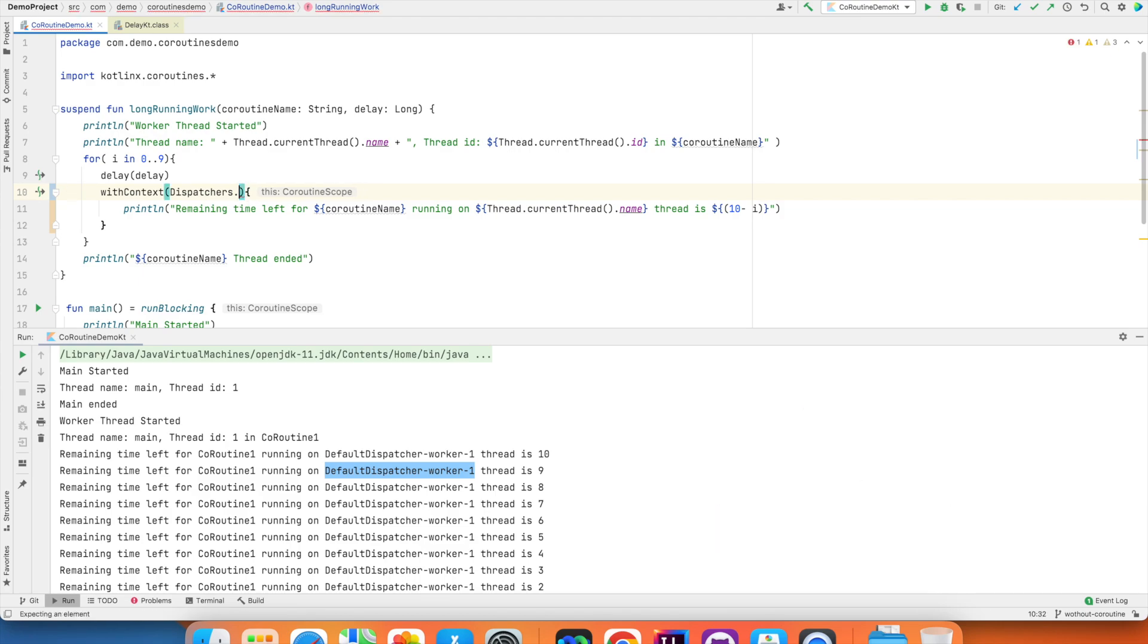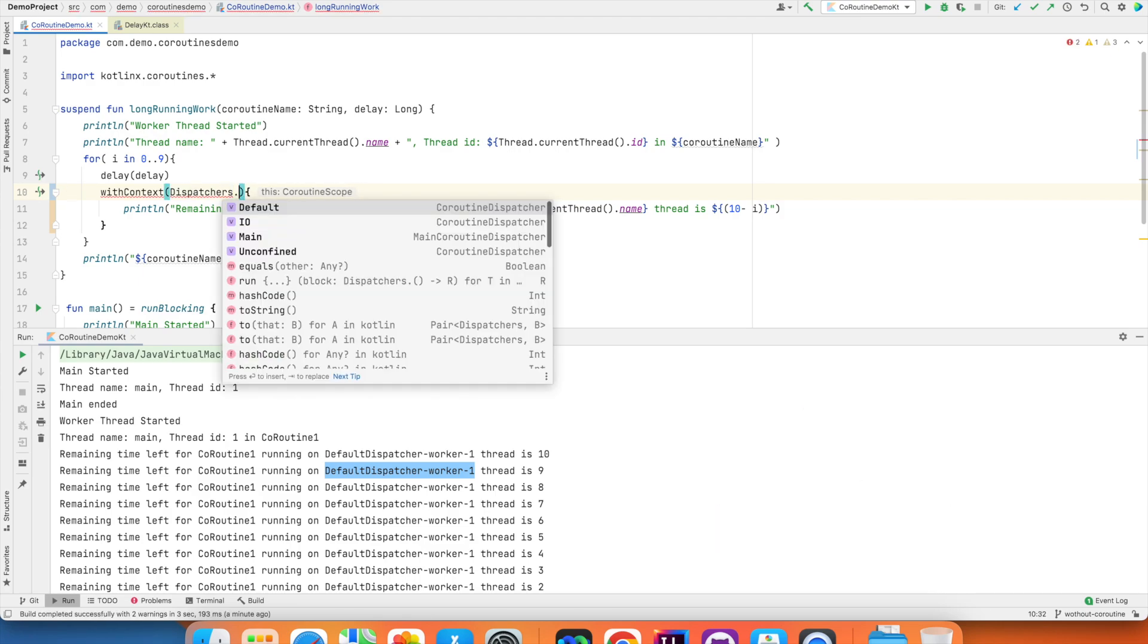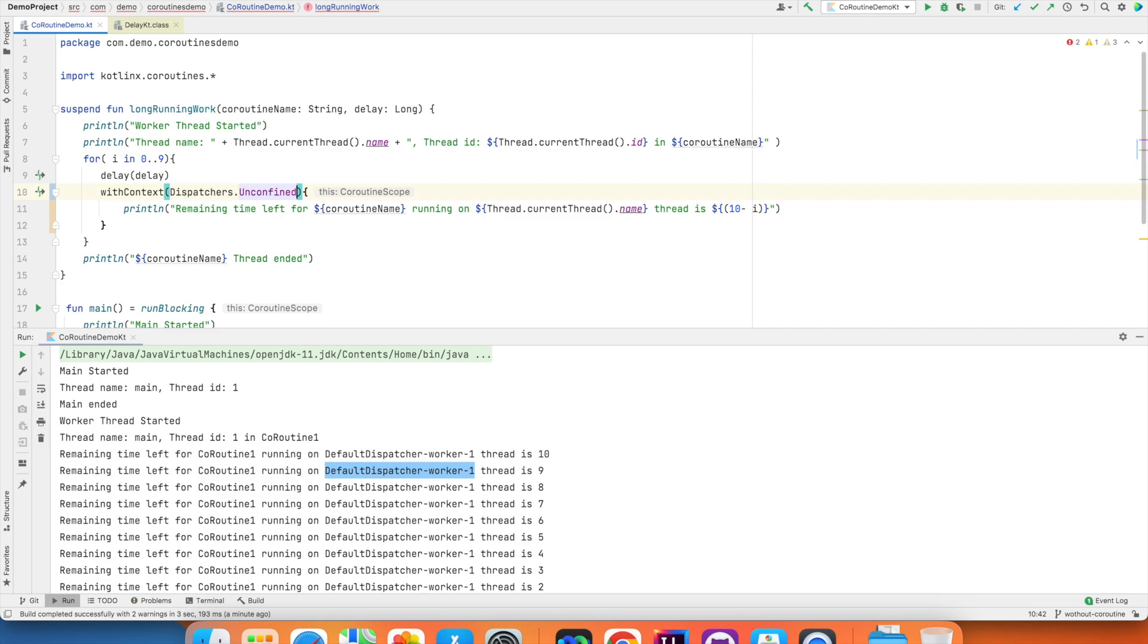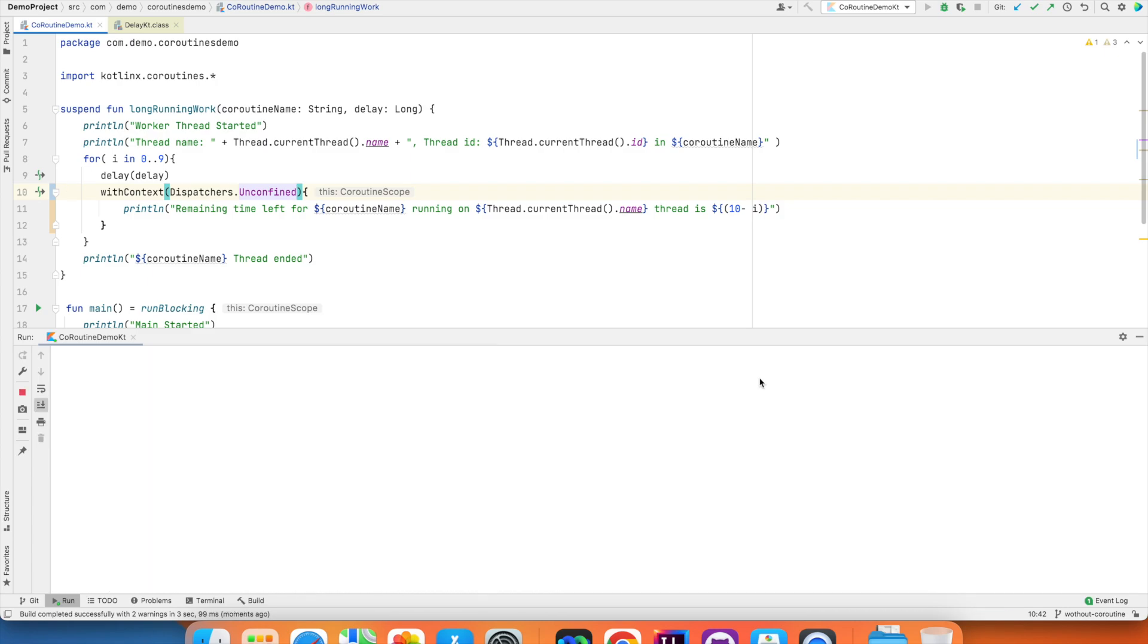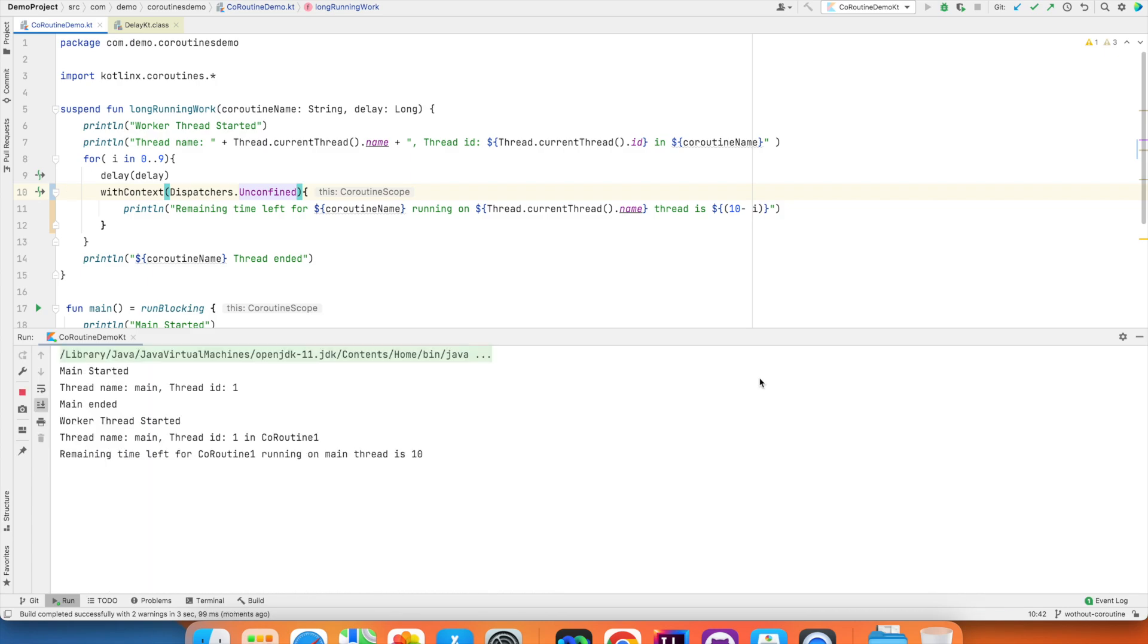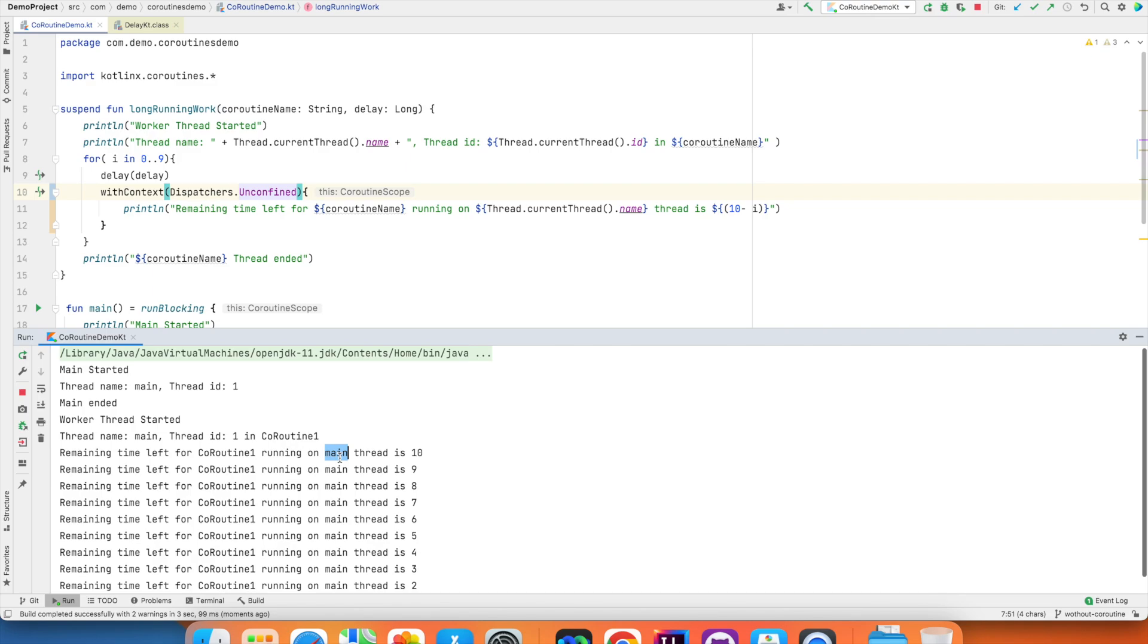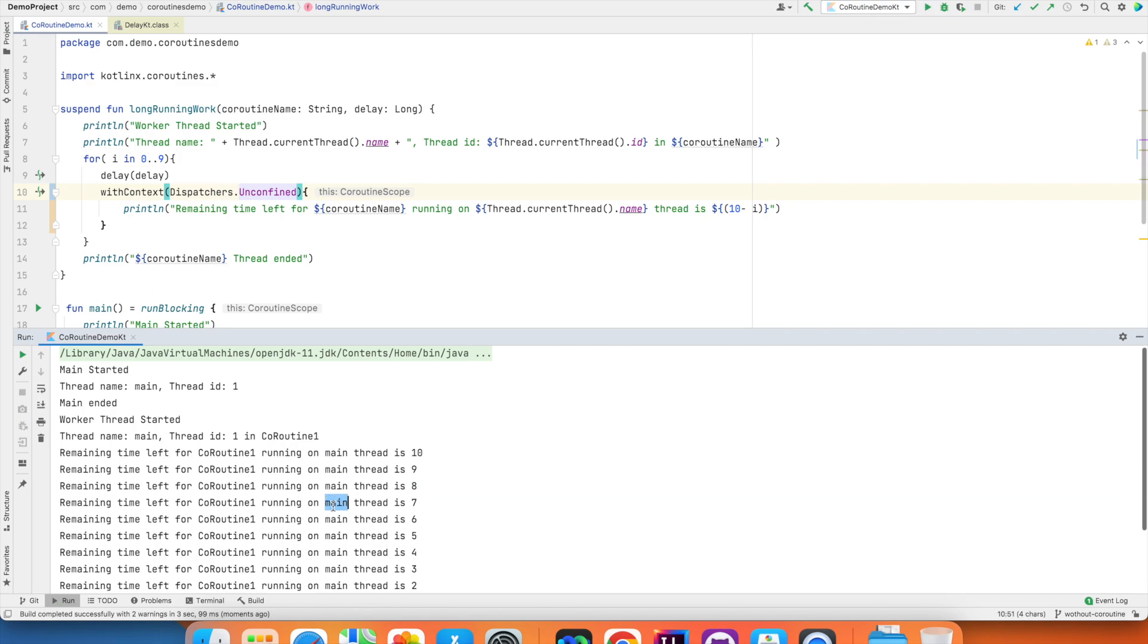And instead of IO, if I use something like unconfined, you are basically telling I really don't care. If you want to use new thread, use new thread. If you don't want to use new thread, if you want to use anything that is already available, which is a main thread, then use the main thread. So it's up to the system to decide where it really wants to run that particular coroutine. On a main thread or on a different thread or a UI thread or any thread that might be available at that time.